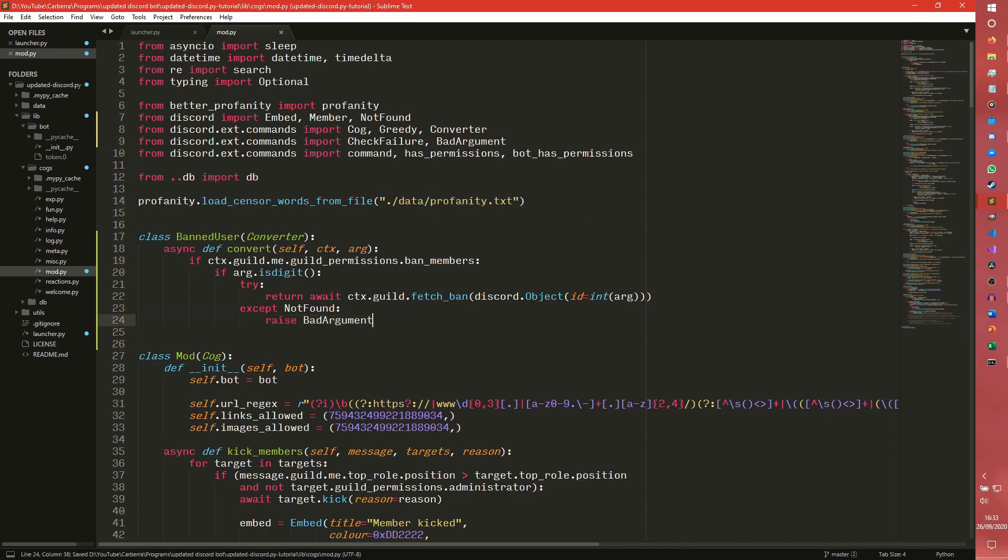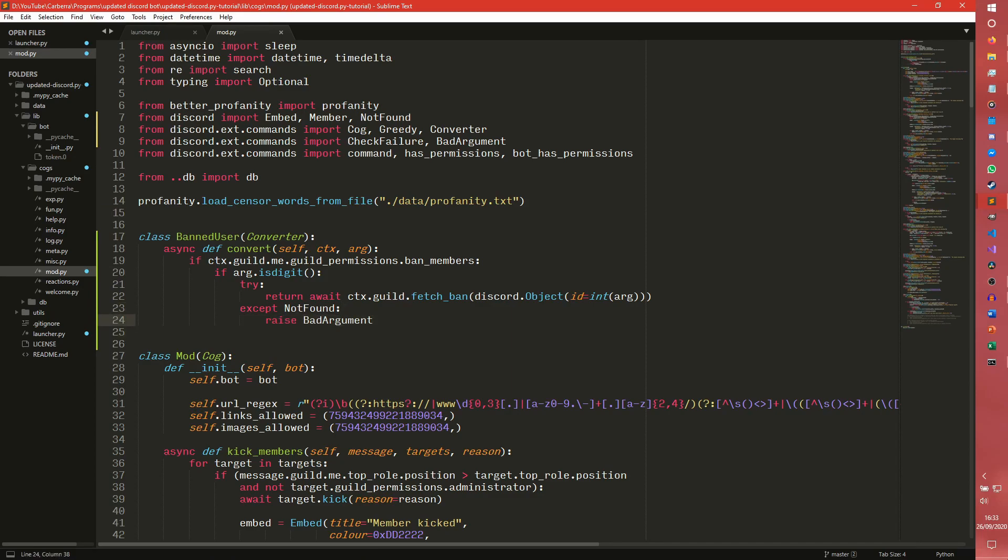So we could just straight up raise an argument or raise an error. We could put like a ctx.send here, but it's probably a better practice we don't do that. So after we've done that, we've checked to make sure it's a digit. But what if it's not a digit? What if we are parsing a username and discriminator combo?